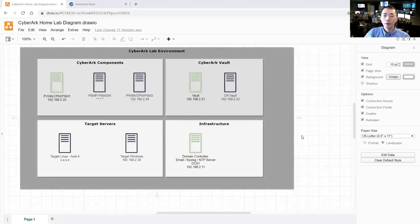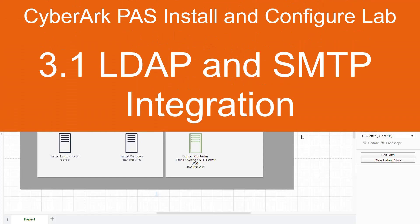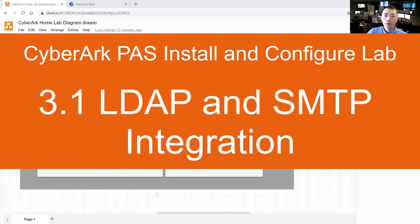Hello everyone, welcome to my YouTube channel. Today I'm going to continue to work on my CyberArk lab. So this is my CyberArk lab environment.